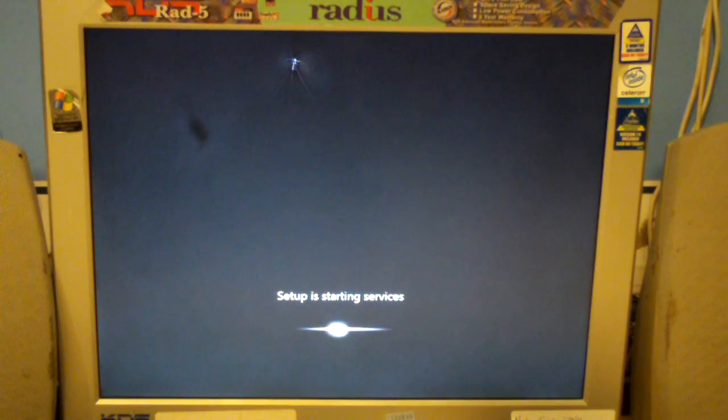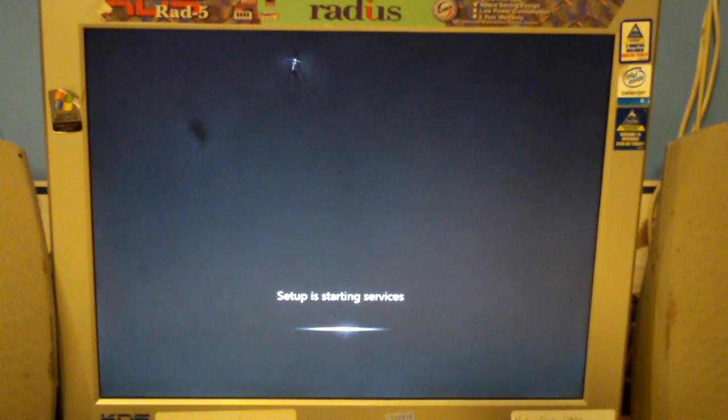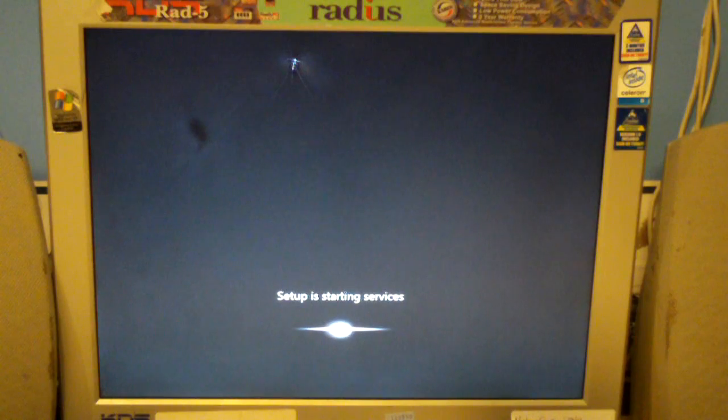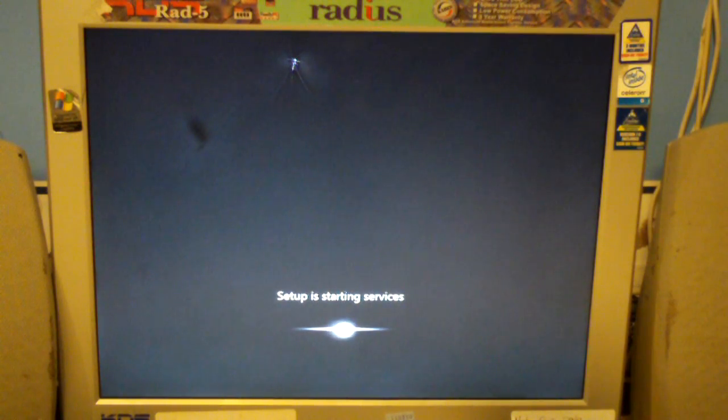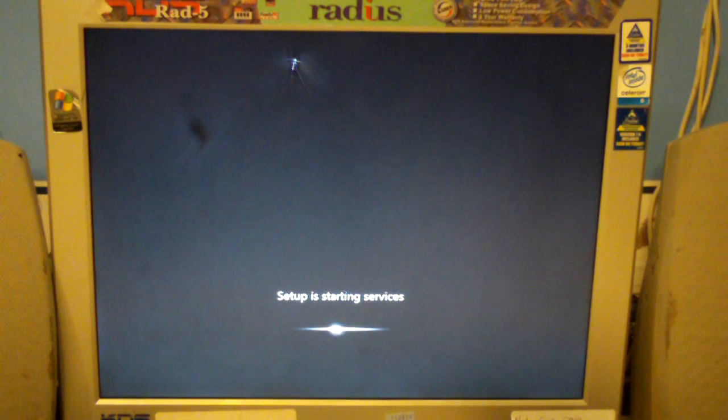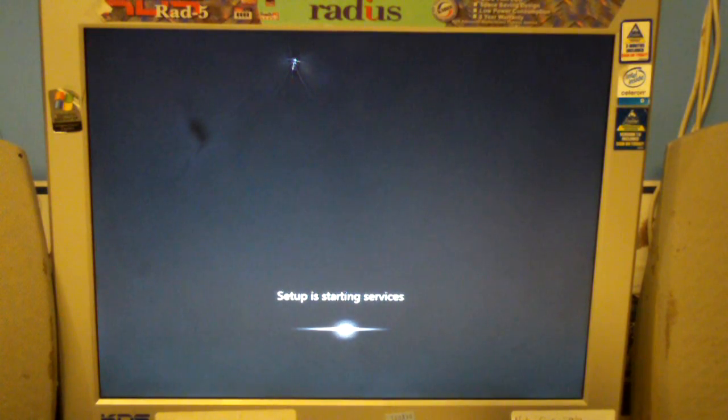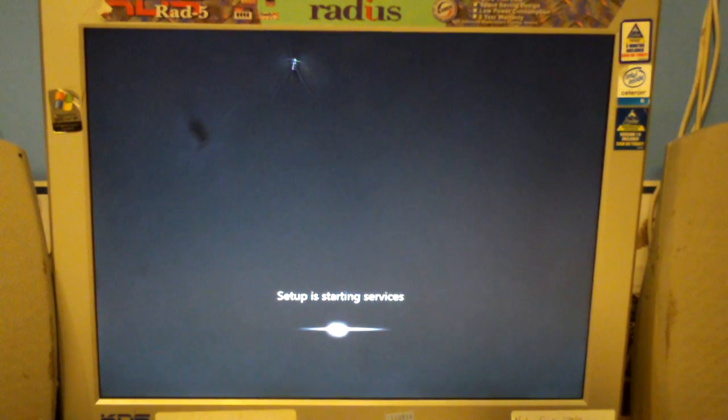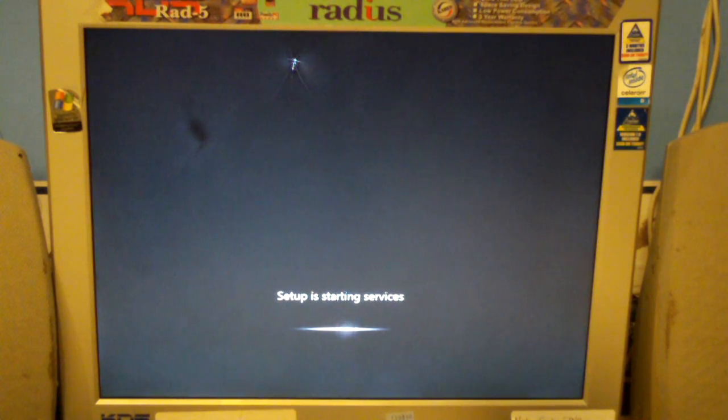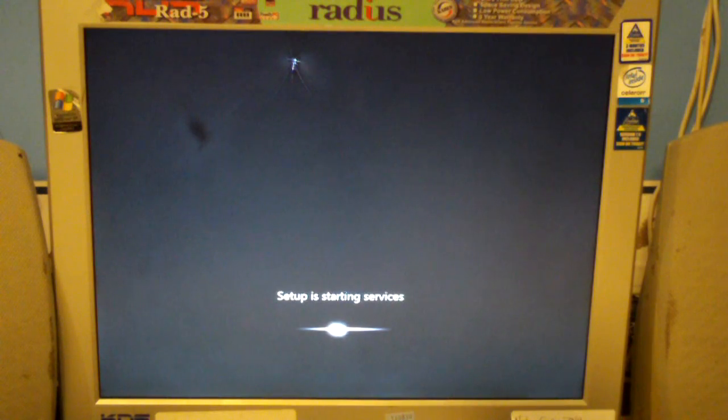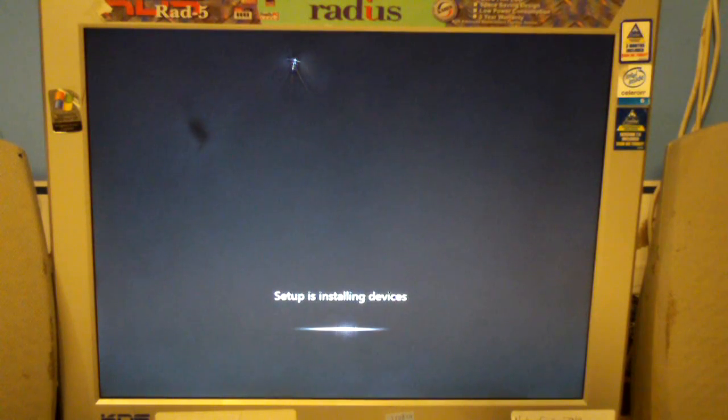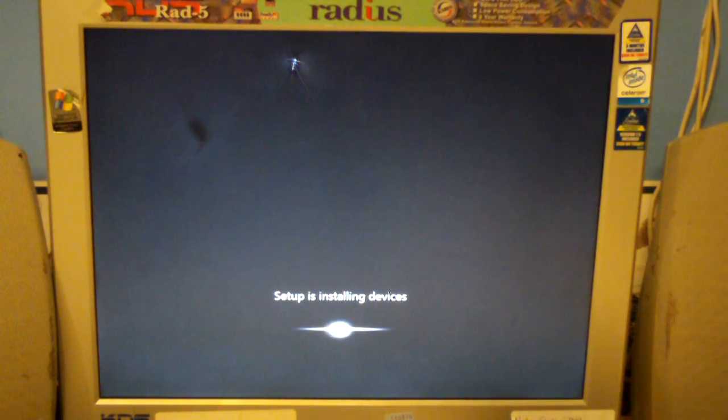Now this is a little bit different than a Windows install. This is actually an out of box experience mode, basically the default setup to how a computer would behave when you pull it out of the box and plug it in and start it for the first time. As you can see, we've already got well past the point where it was giving that error message. So it just says setup is installing devices.